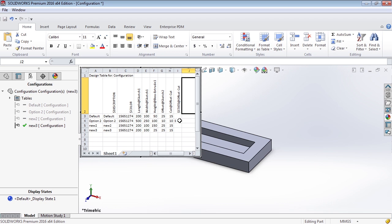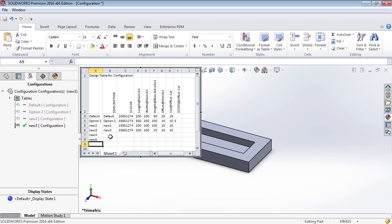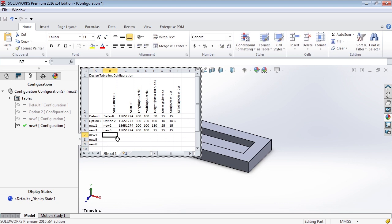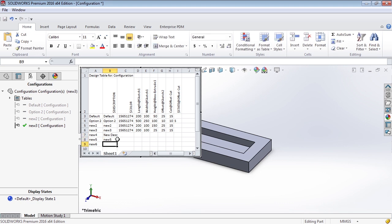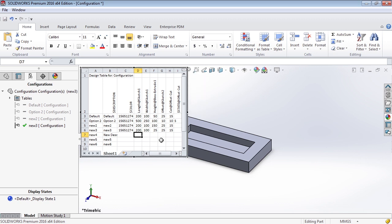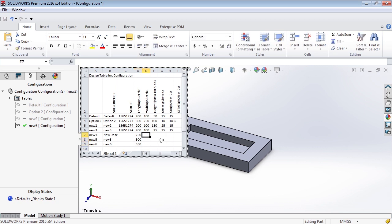So what can we do with this? We can add new configurations quickly — for instance, New 4, New 5, New 6. We can populate their descriptions, or use the same naming nomenclature. If we don't populate certain cells, it will grab the default values. For the length we can enter 250, 300, 350; these values get added quickly.